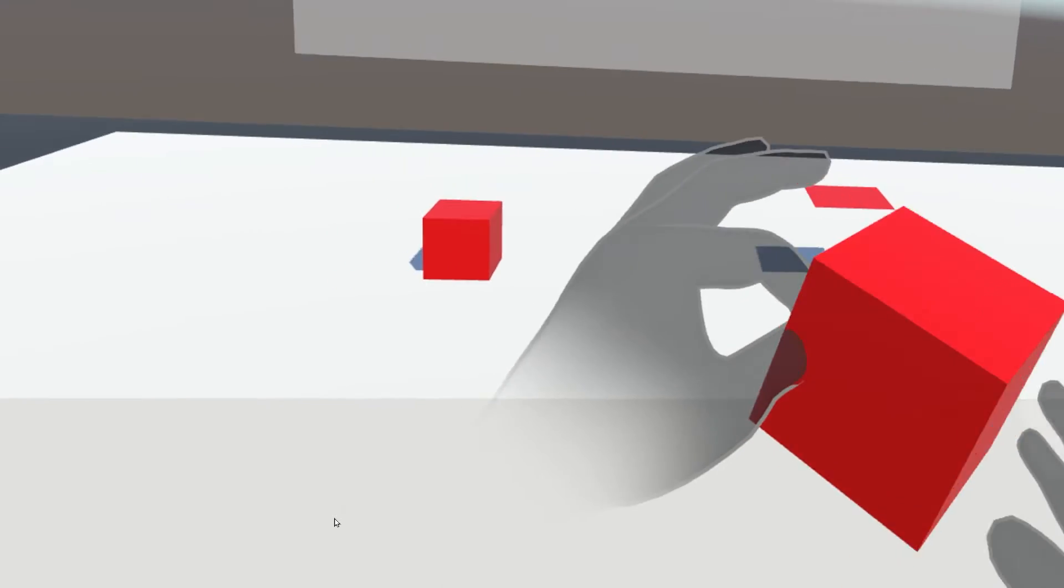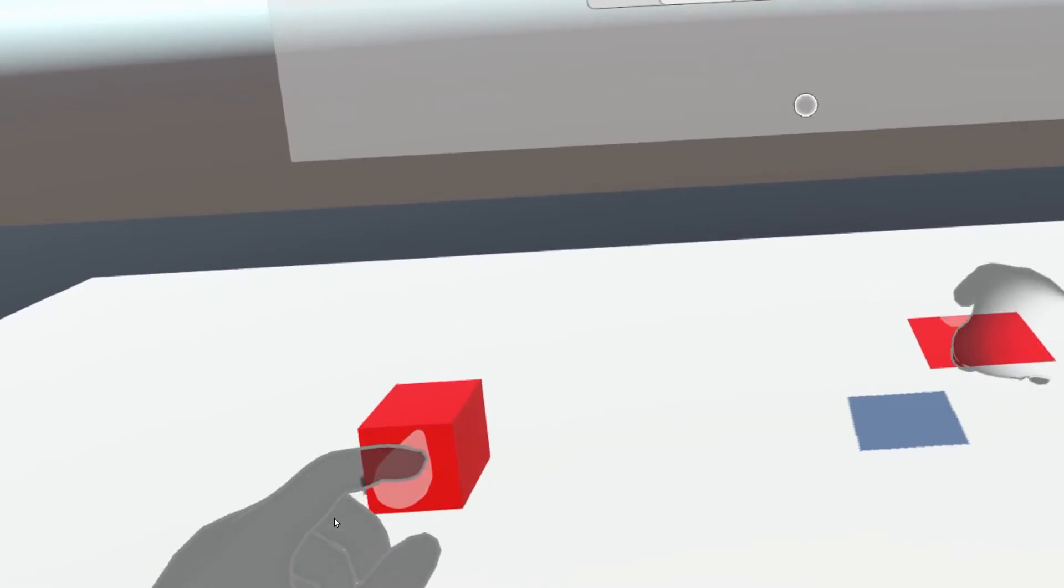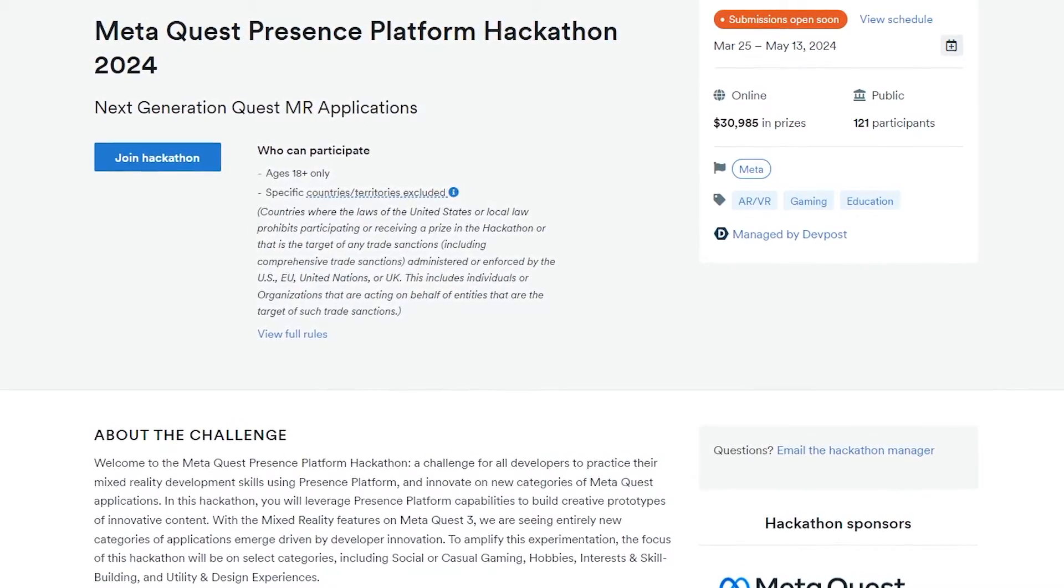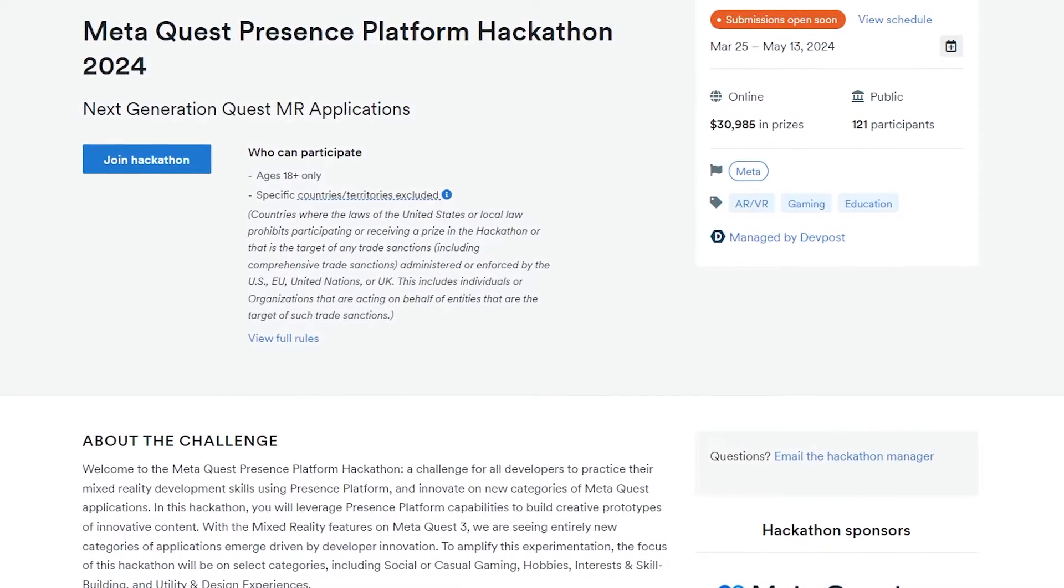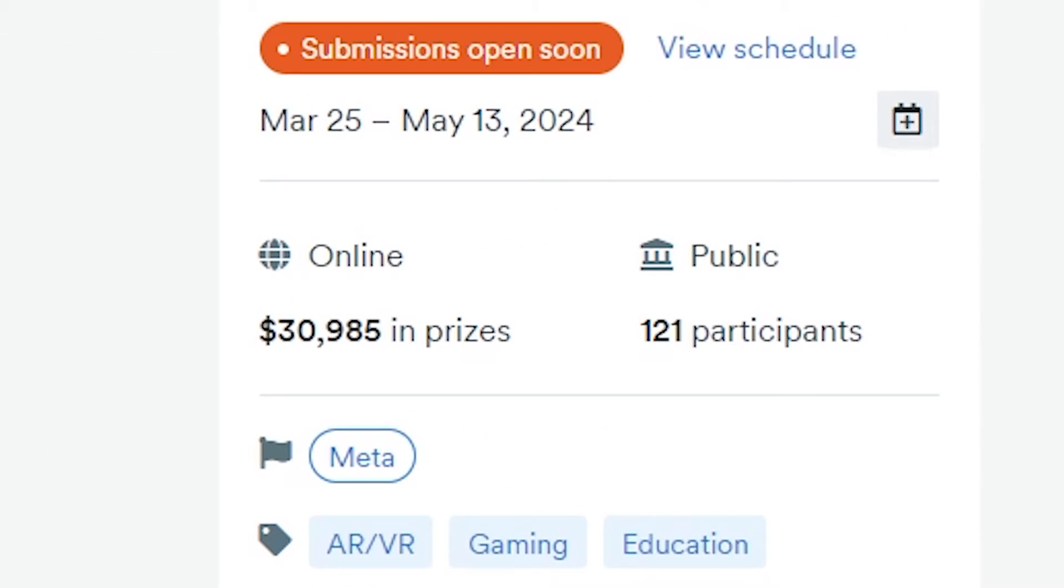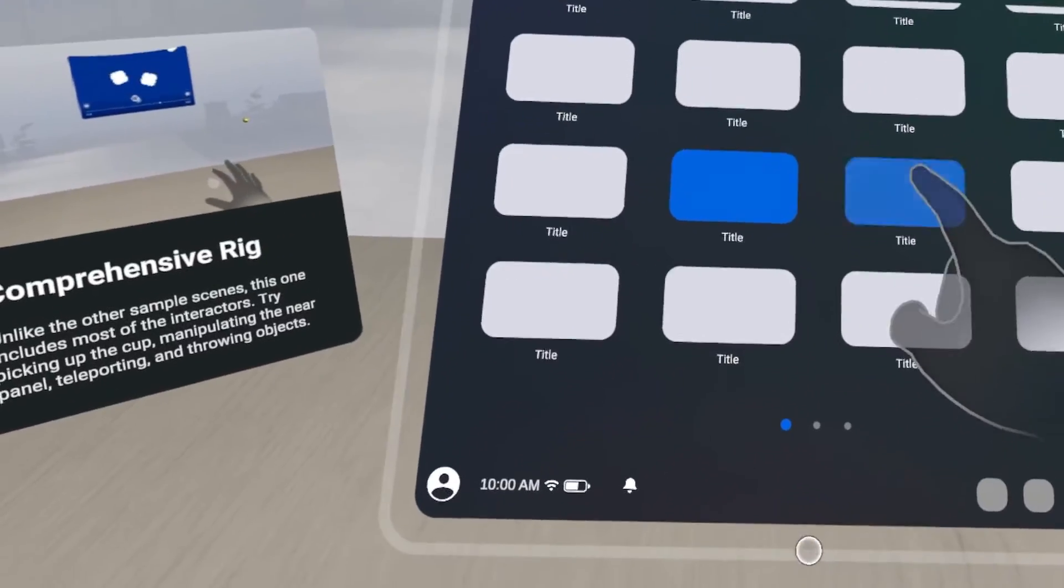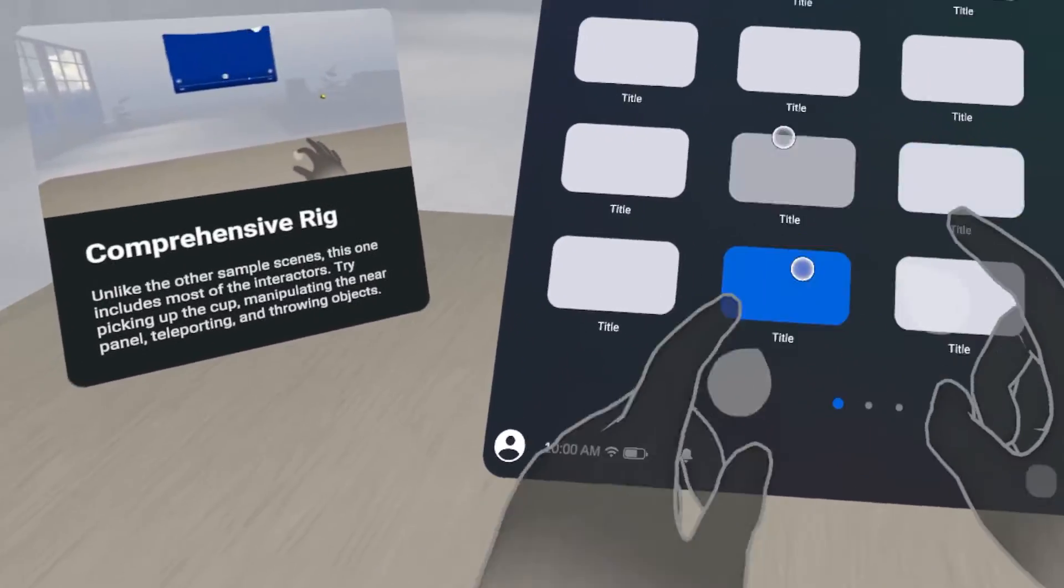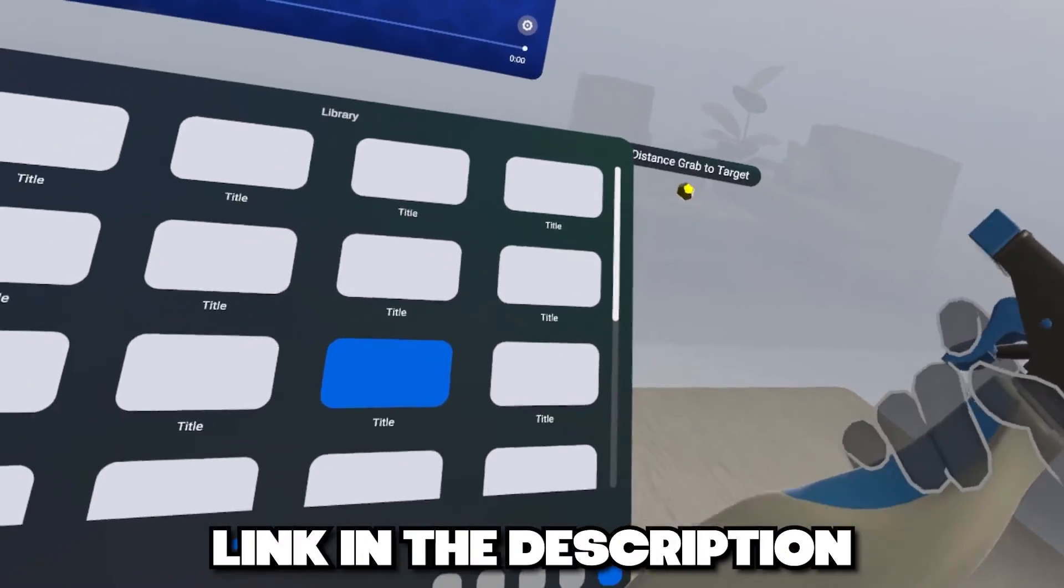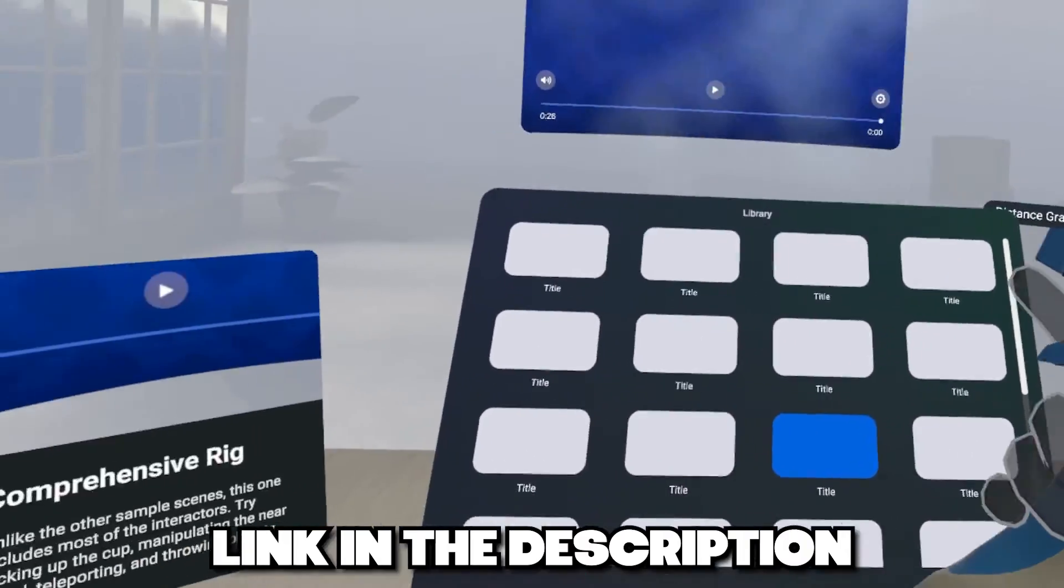And in the second episode, we will learn how to set up this interaction from scratch on an empty project for you to easily use on your own game, which might be a great use for the newly announced Meta Quest Presents Platform Hackathon that will take place between March 25 and May 13. I'm super proud to say that I was selected as one of the judges for this event, so if you want to challenge yourself and build a MixReady game, now is the best time to do this. So, without further ado, let's get started!